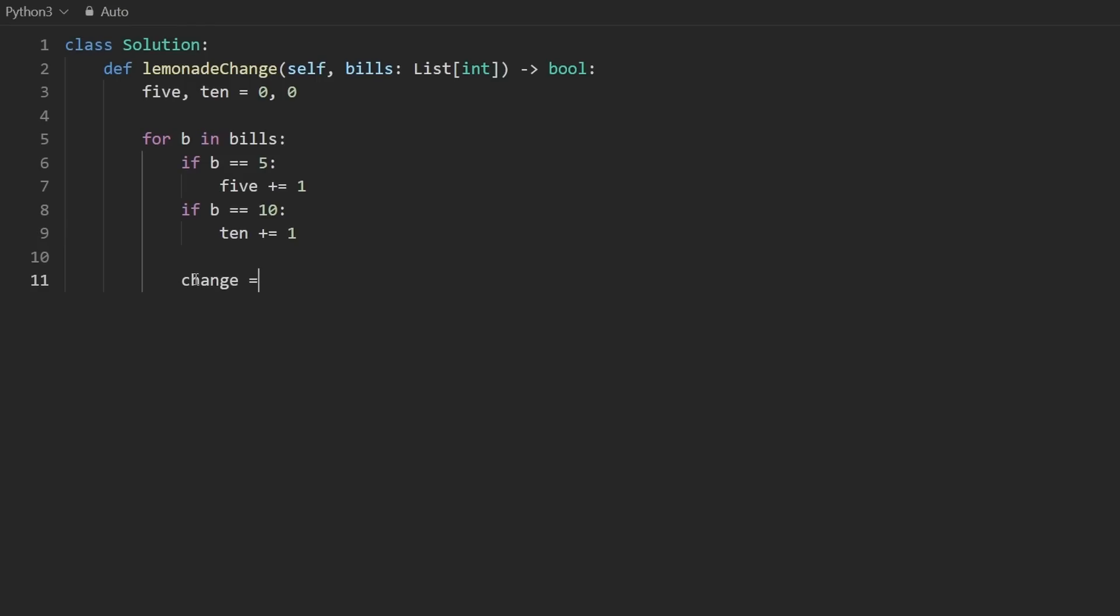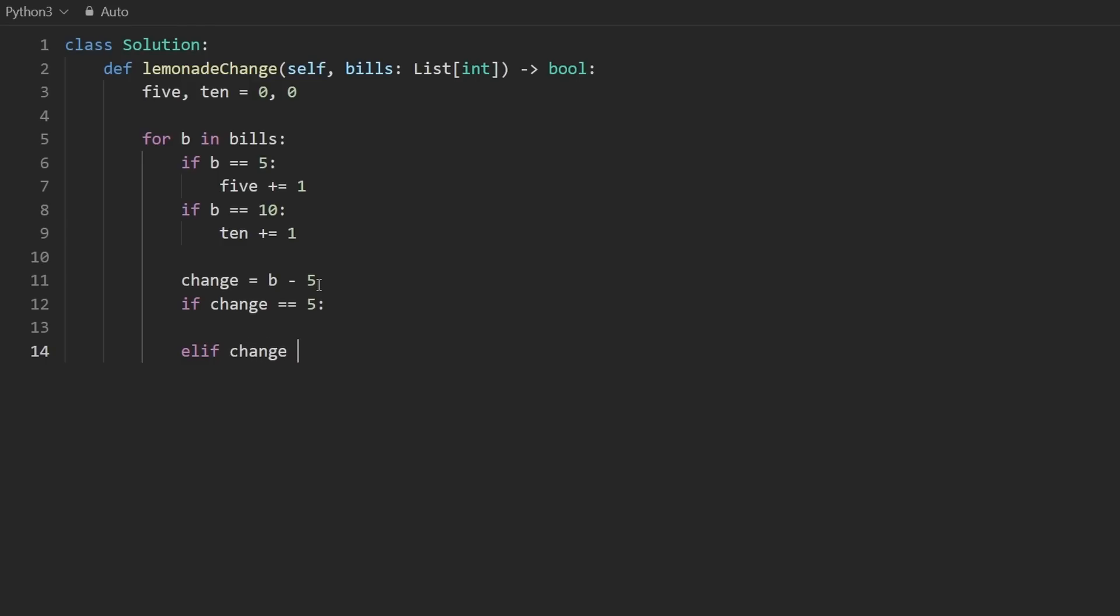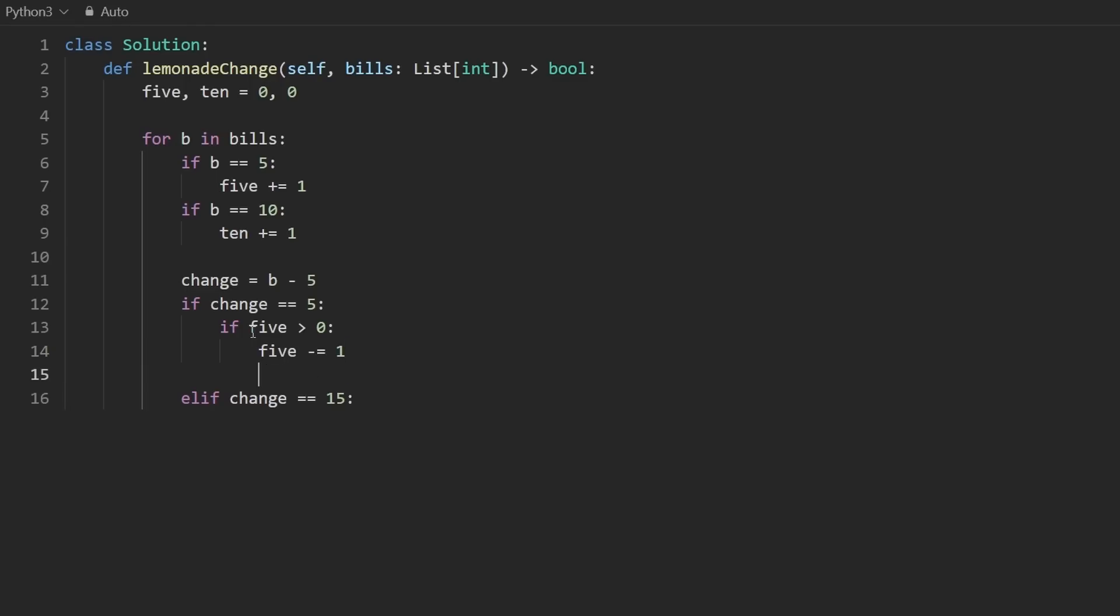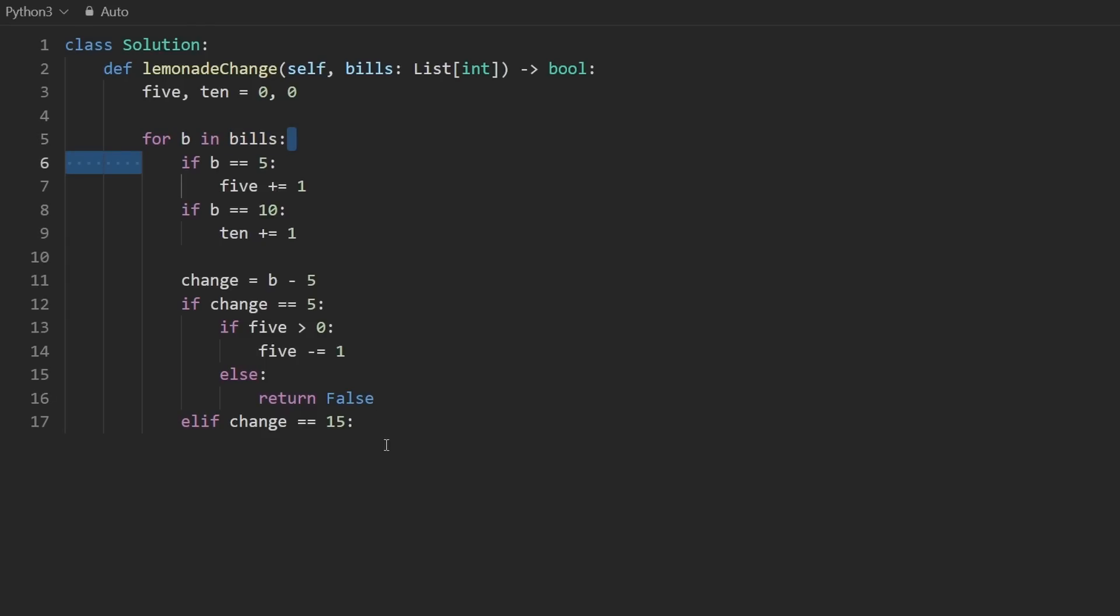I'm going to create a variable called change. How much change do we owe the customer? Well, we only accept $5 regardless of the bill that they give us. So we're going to take their bill and subtract five from it. So this is the change that we owe them. There's only two cases. Either we owe them a change of five or we owe them a change of 15. I mean, the other case is that we owe them a change of zero, but in that case, we don't really have to do anything. So these are the only two cases that we worry about. If we owe them a change of five, we want to check something. Is the count of five greater than zero? If it is, then just go ahead and decrement the number of fives. We are successfully able to give this person their change. But otherwise, we don't have enough fives. We need to give them five, but we don't have any. So we can immediately return false at this point. There's no need to continue going through the array.